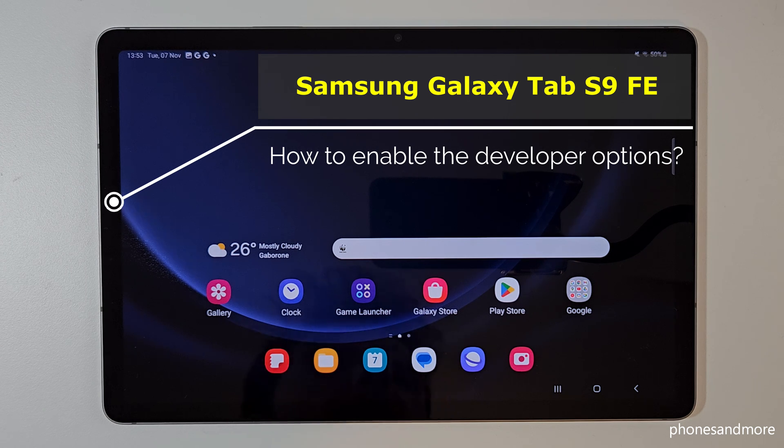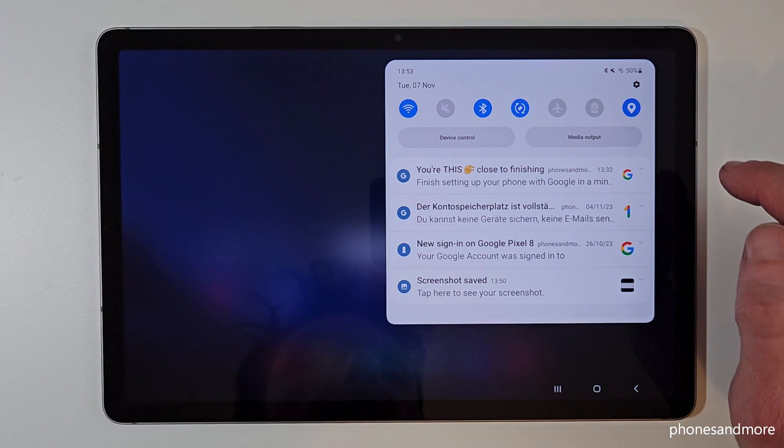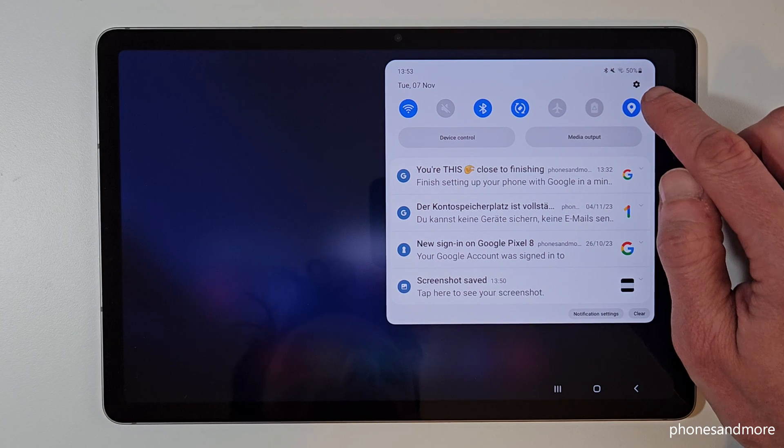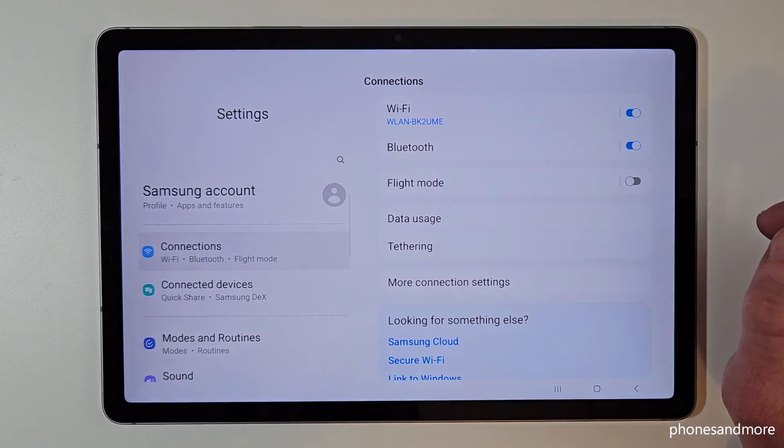For that we will need the settings. Just scroll in here — you always have the symbol for the settings, just tap on it.